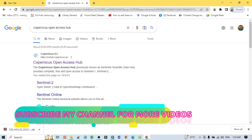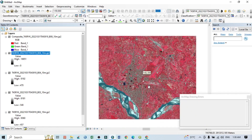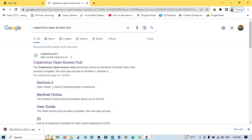Hello viewers, have a good day. Welcome to another tutorial. In this tutorial we learn how to download Sentinel-2 high resolution satellite images — that means 10 meter spatial resolution images. Previously, Sentinel-2 satellite images were available on the USGS site, but presently they are not available there.